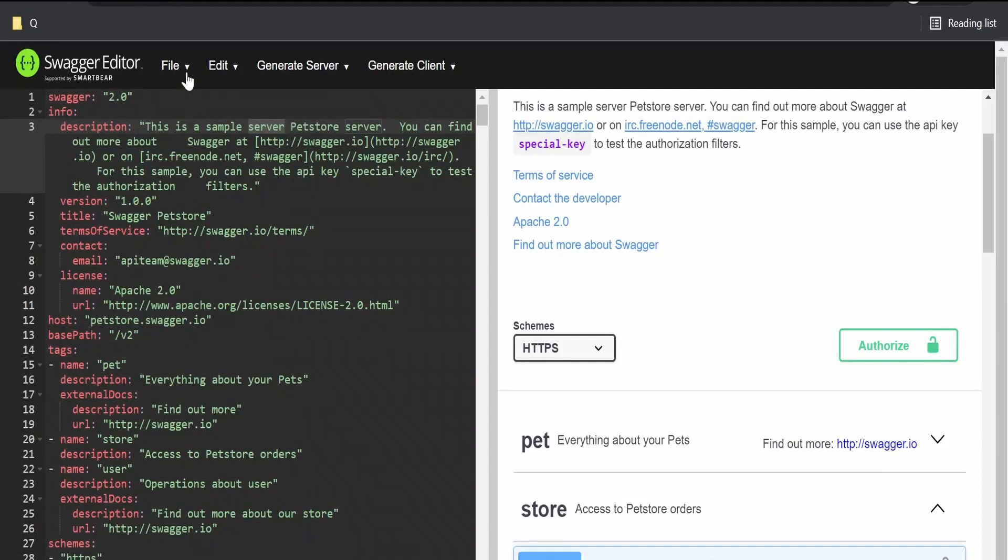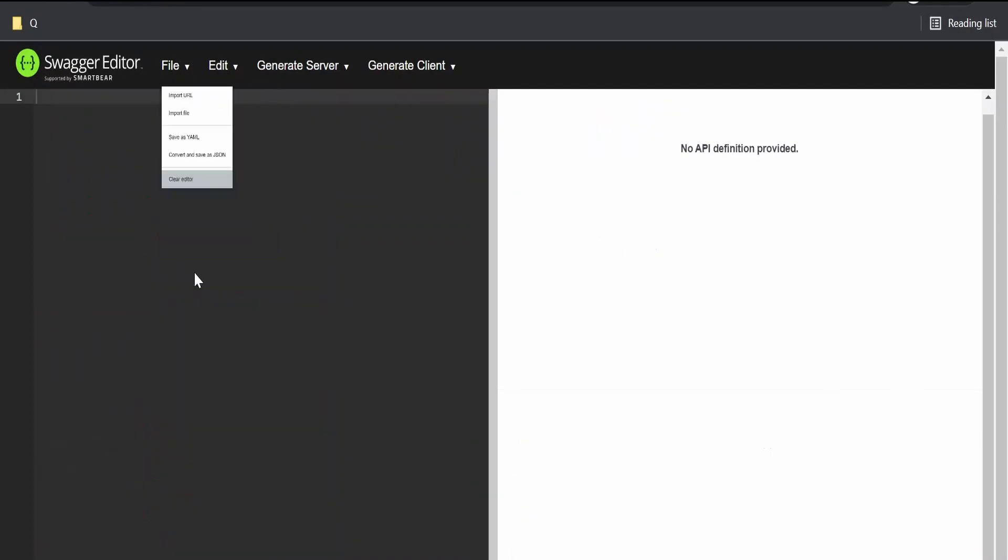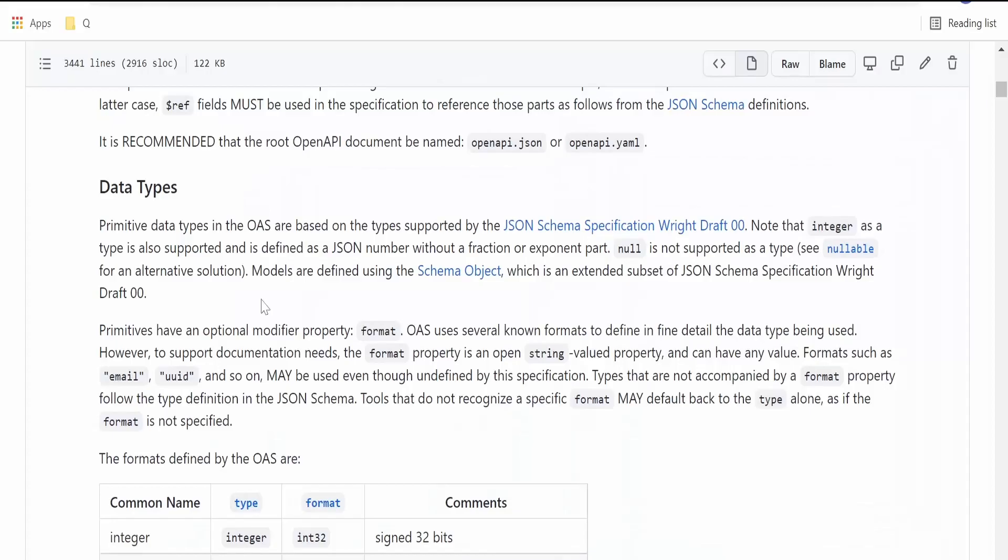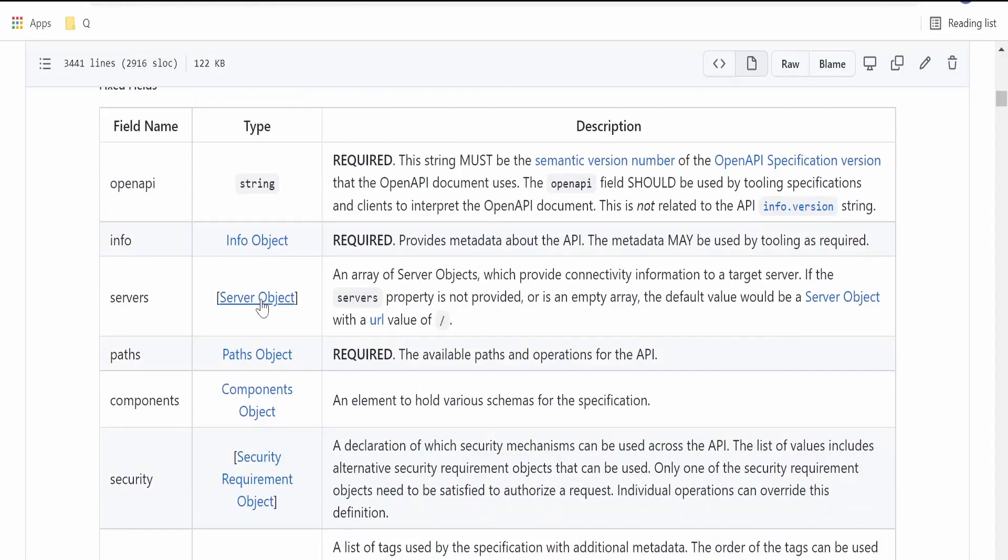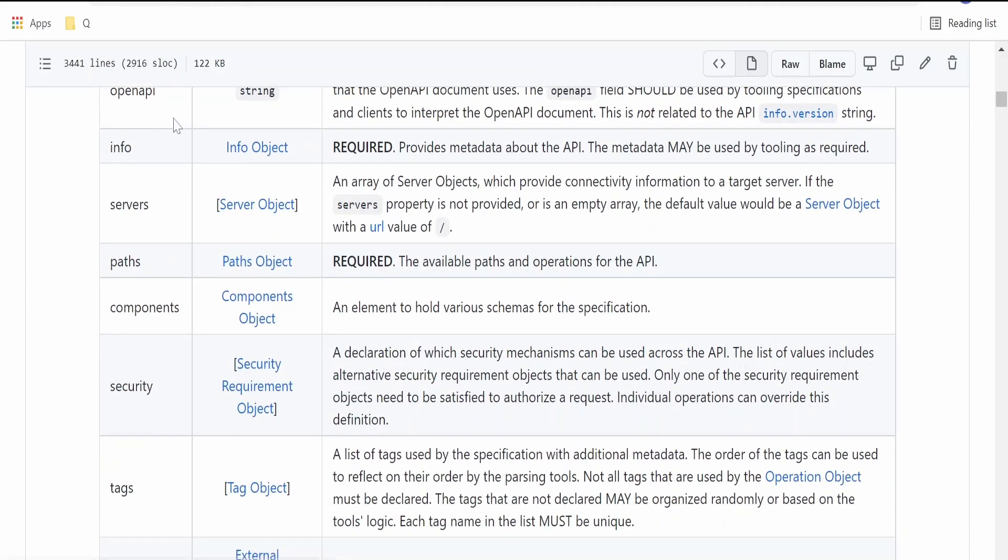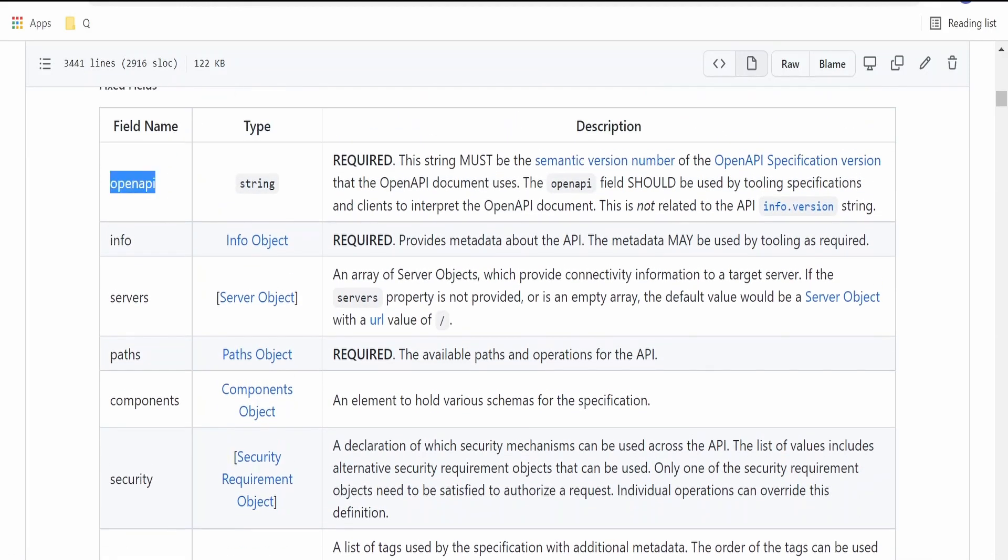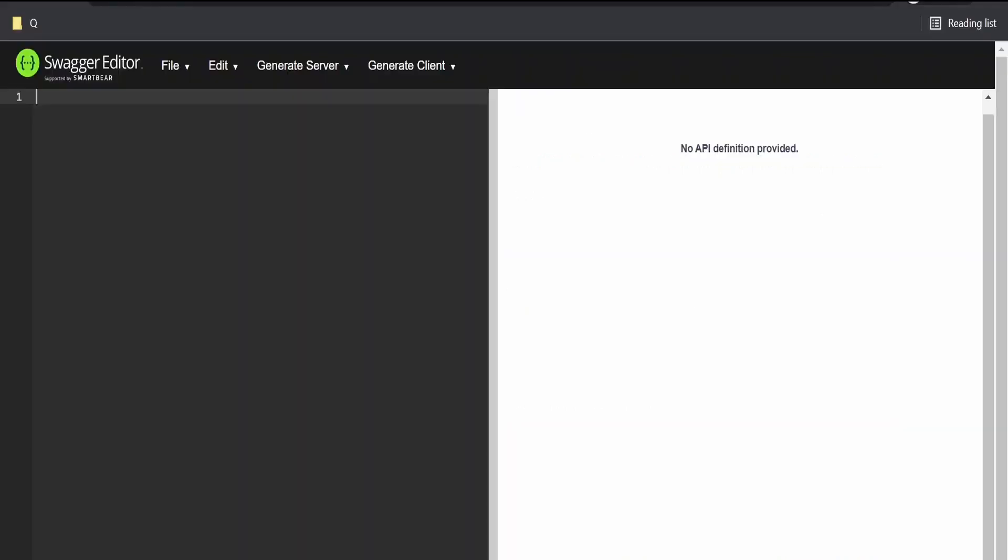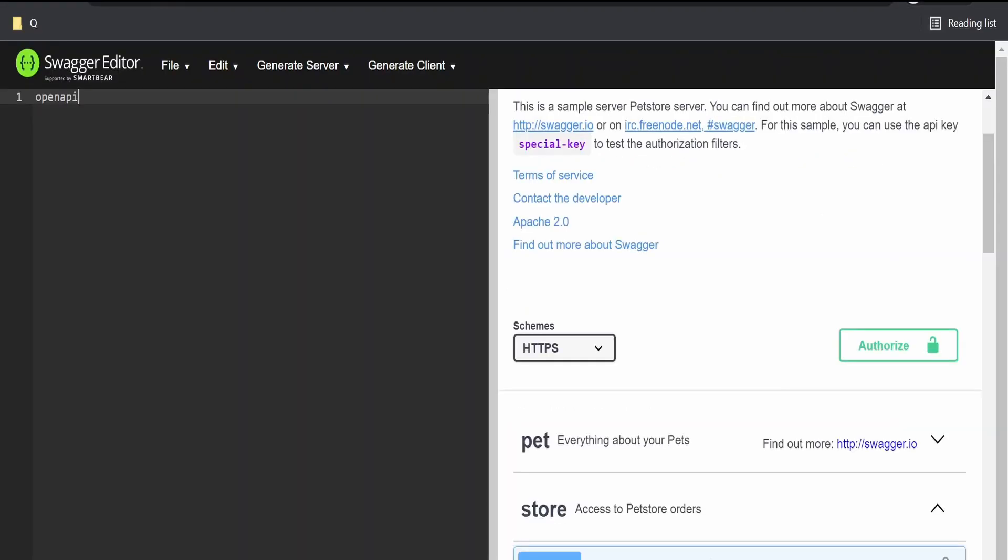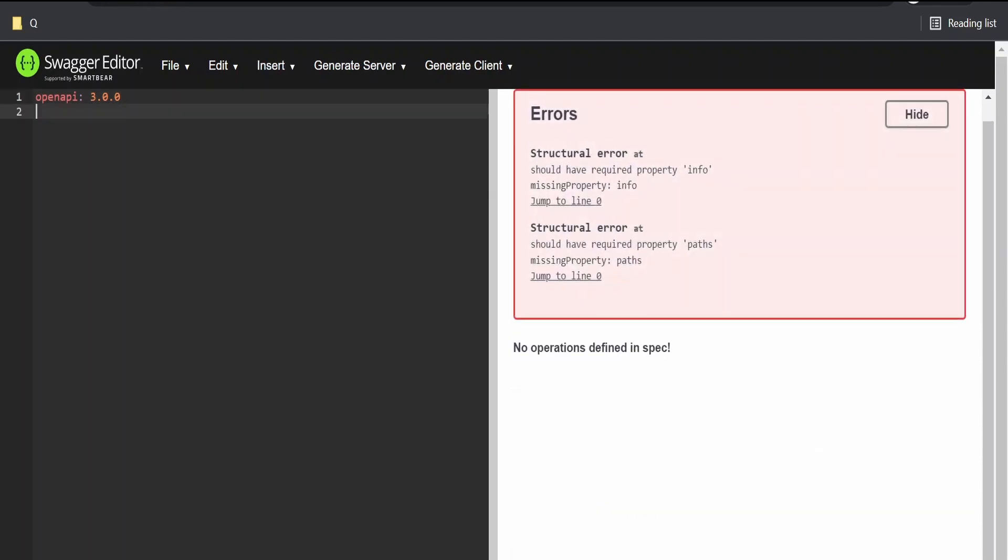We are going to make use of Swagger editor. First, we will create the editor. I will scroll down to the flex fields. First thing I will make use of minimal flex fields in order to create the API. The first thing is defining the version. I will make use of 3.0.